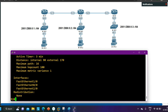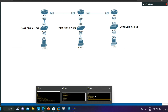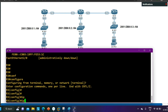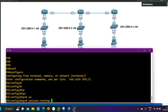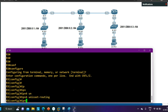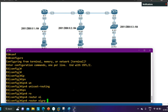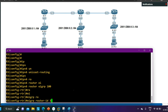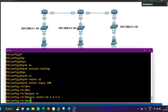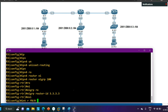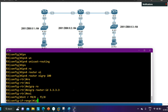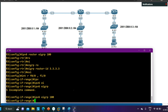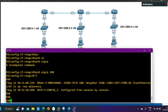On Router 3, the same steps: 'IPv6 unicast-routing,' then 'IPv6 router EIGRP 100,' then 'eigrp router-id 3.3.3.3.' Then using interface range F0/0 and F1/0, I run 'IPv6 EIGRP 100.' EIGRP neighborship comes up on Router 3 as well.